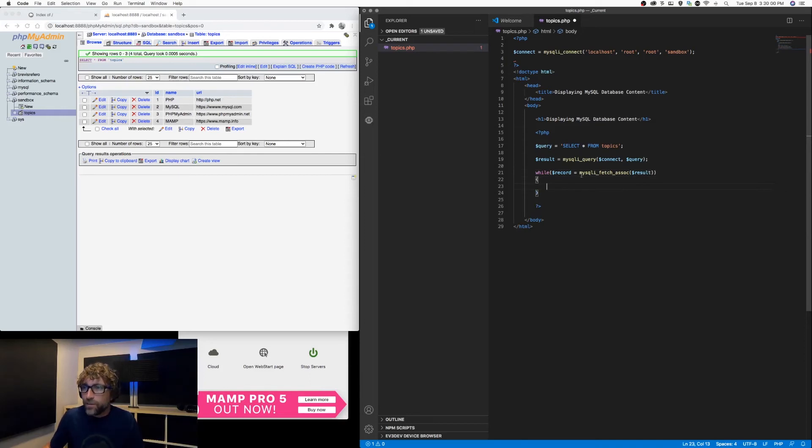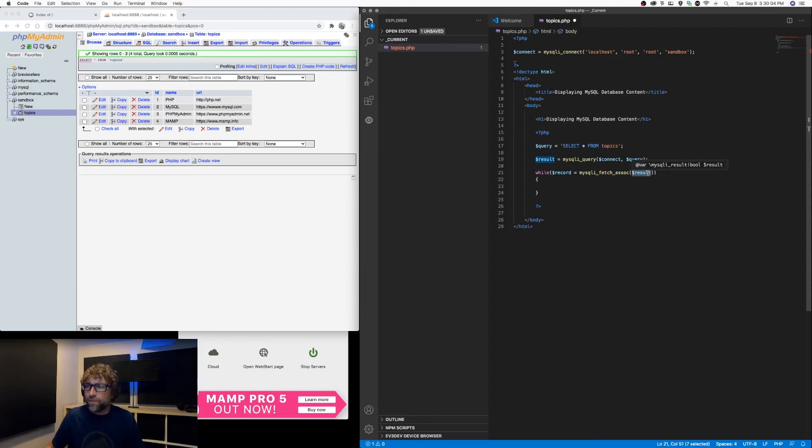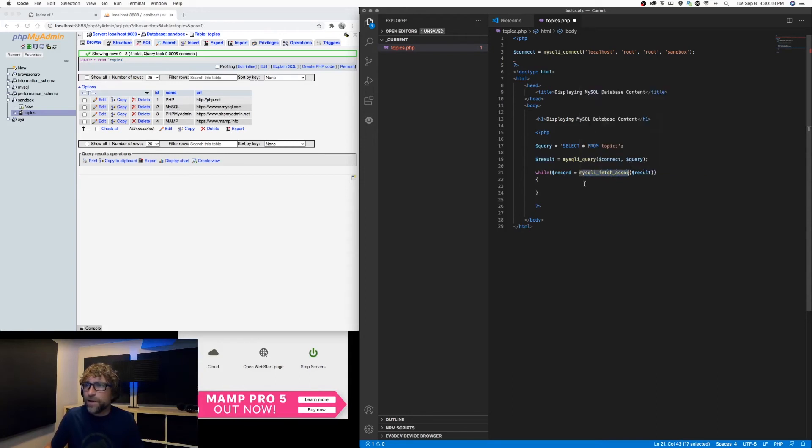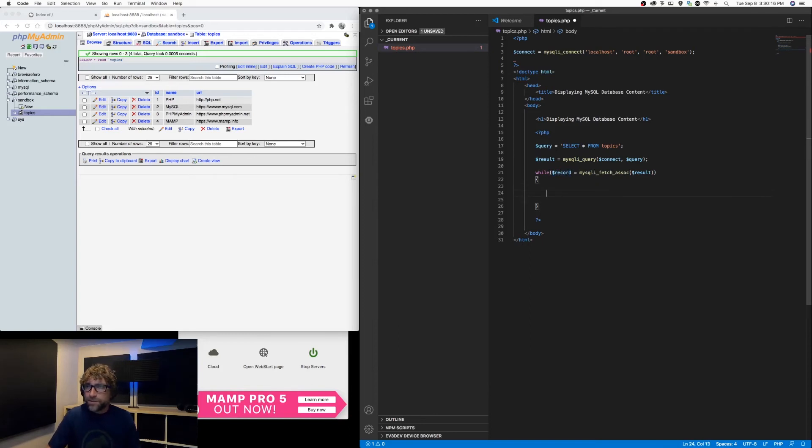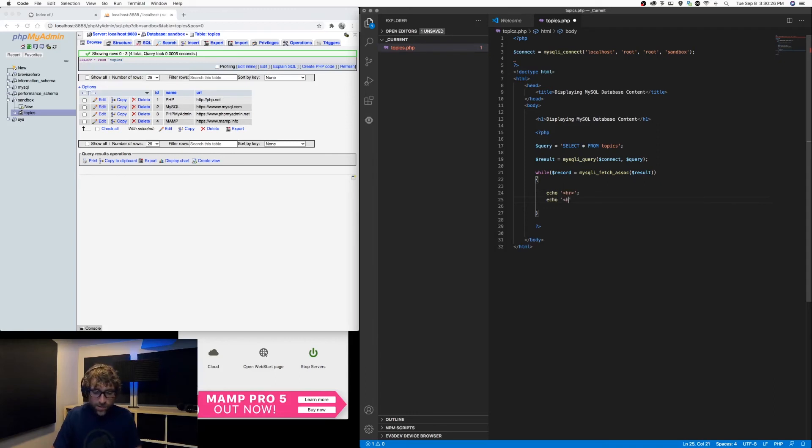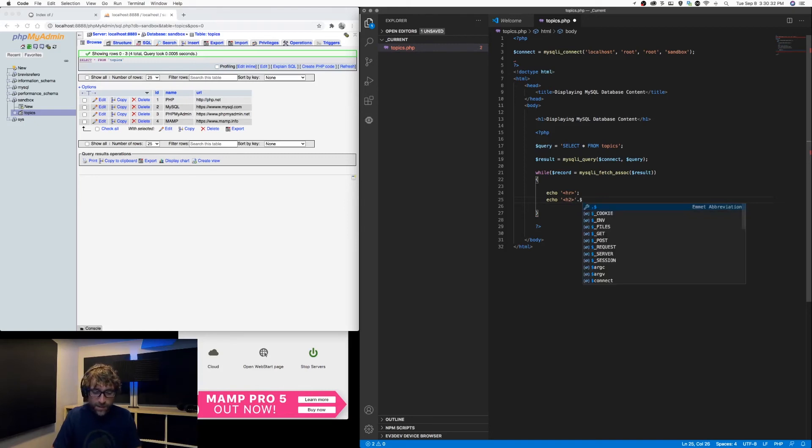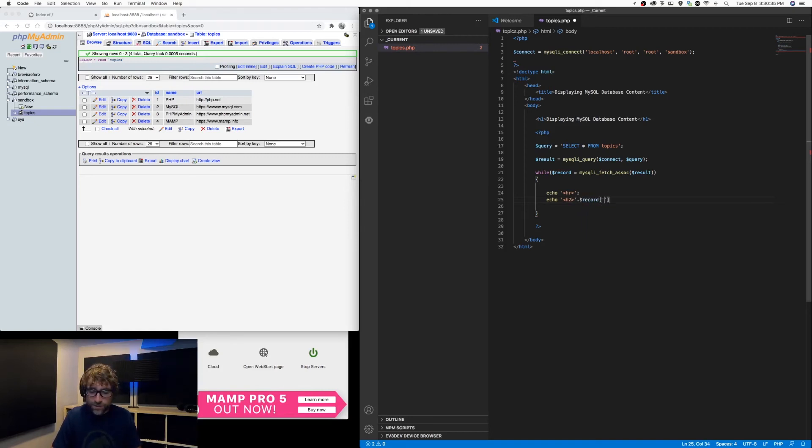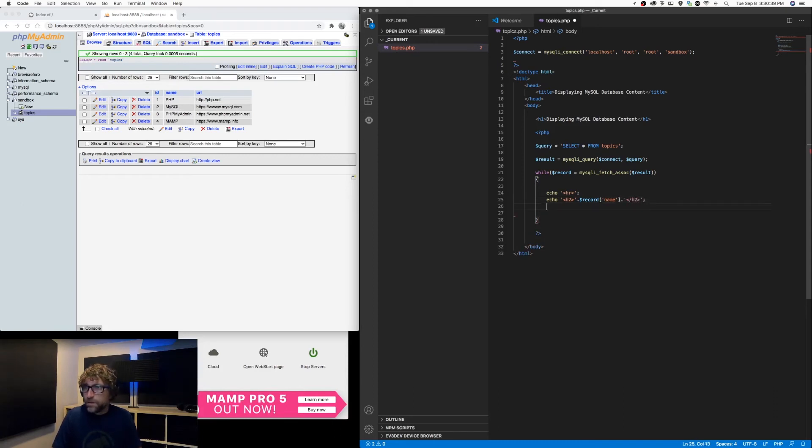This line will take our result, which in our case is four topics. It will fetch the next record, convert it to an associative array, and place that in the record variable. Then from there, just like we would with a normal array, we can output our content. So I'll start by just outputting a horizontal rule, then we will make a heading - this heading will be our coding language name, and let's output a link.